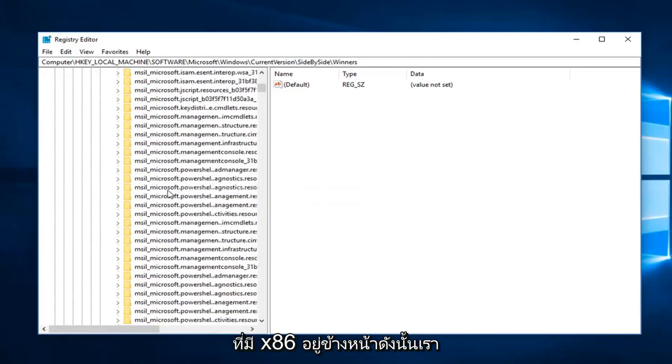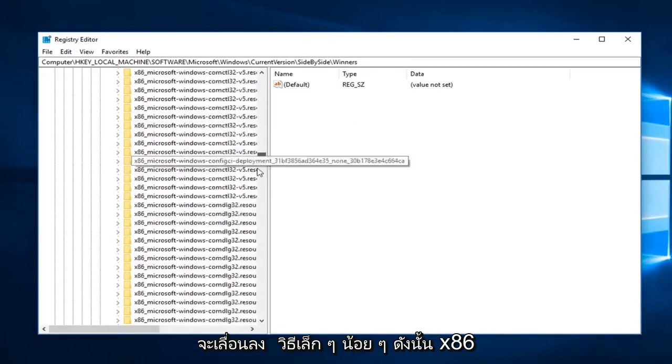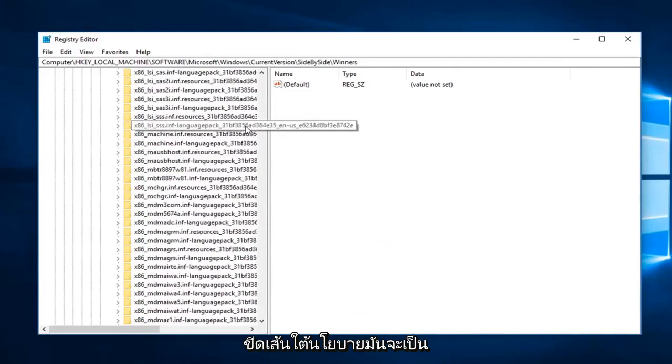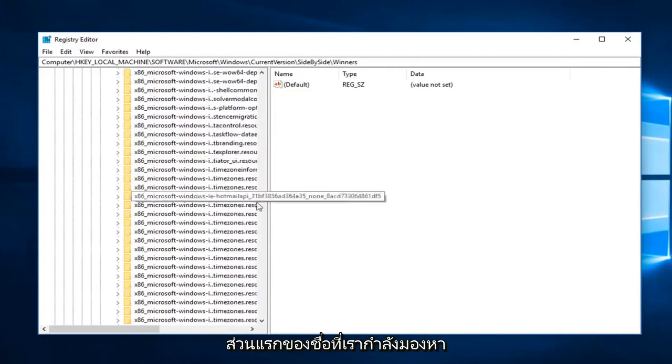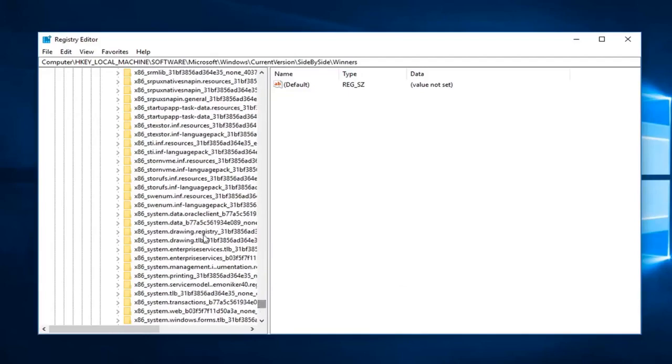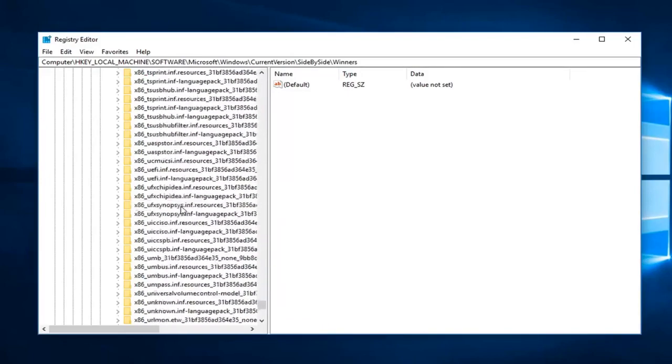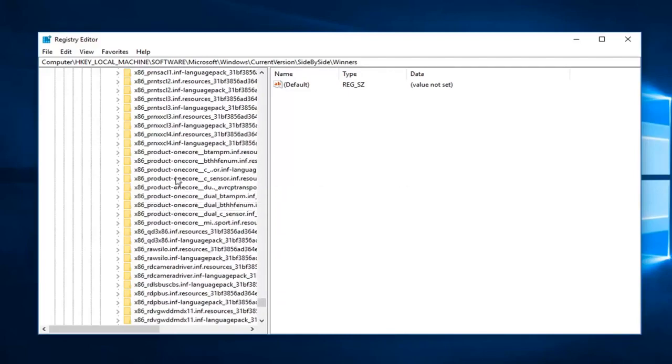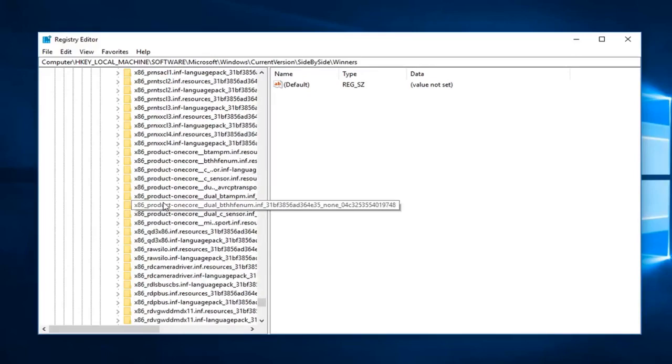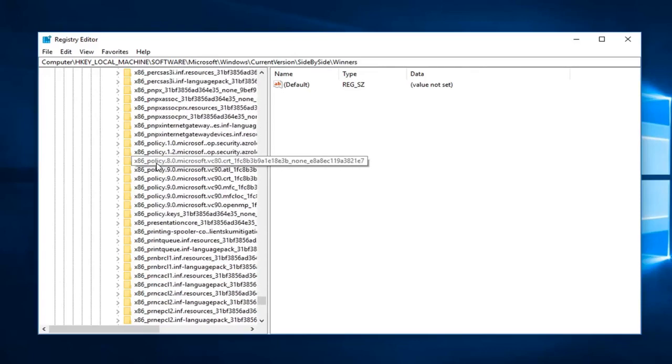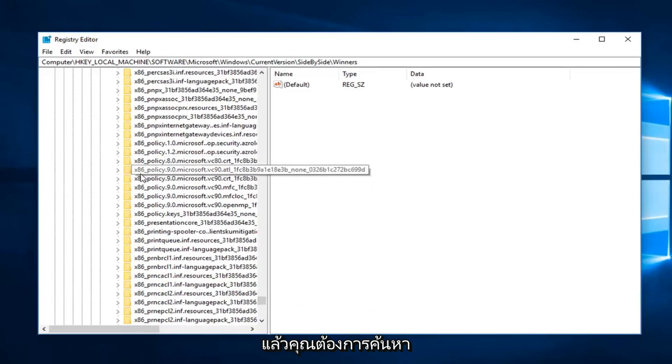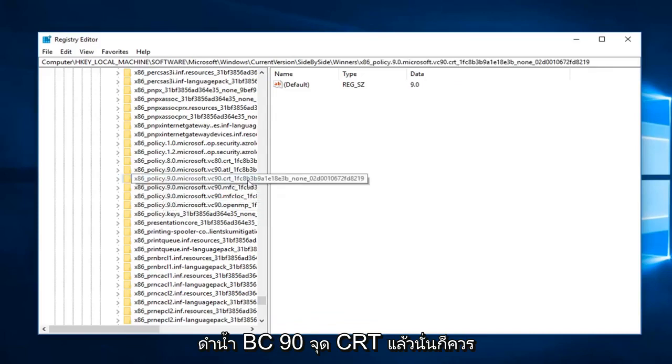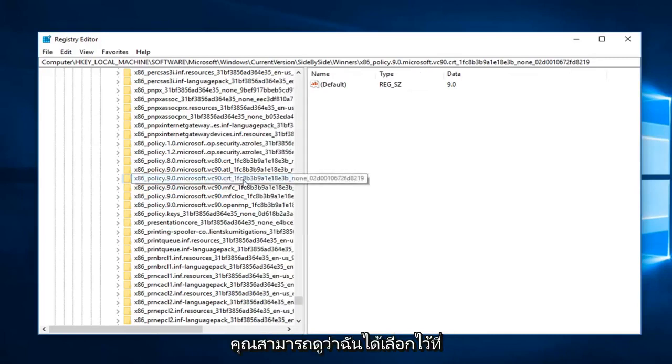Now you want to look for something that has an x86 in front, so we're going to have to scroll down a little ways. Look for x86_policy - this is going to be the first part of the name we are looking for. Then you want to locate the x86_policy.9.0.microsoft.vc90.crt. That should be pretty unique from this list here, so you can see the one that I've selected.